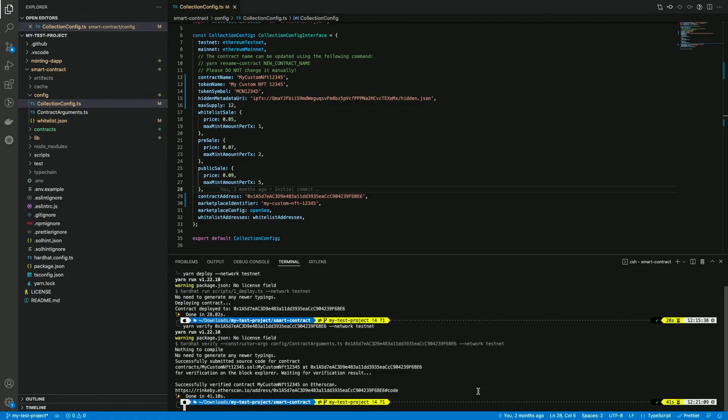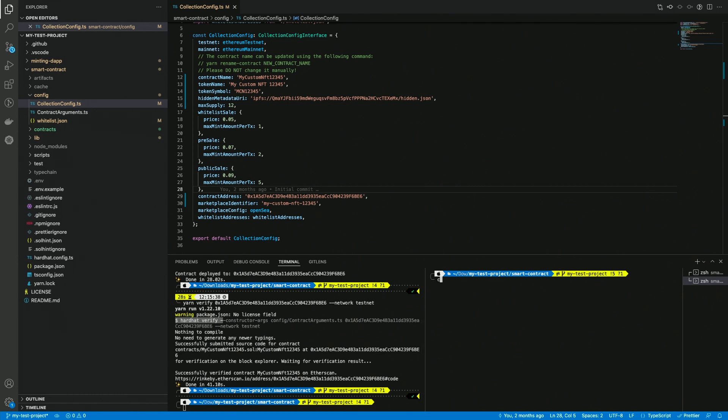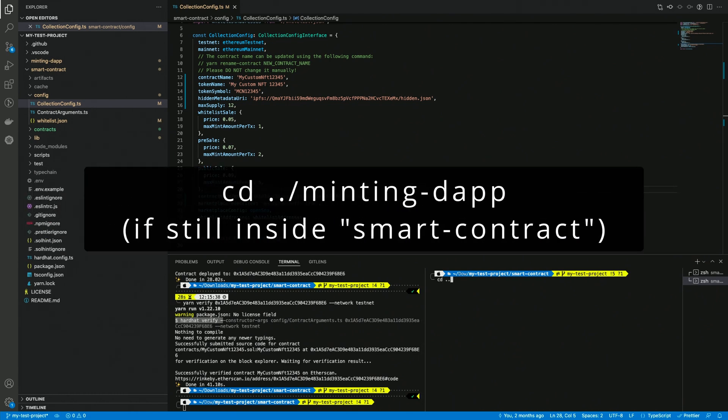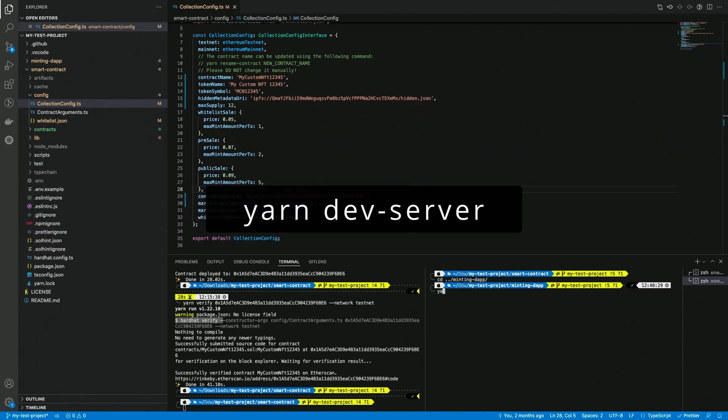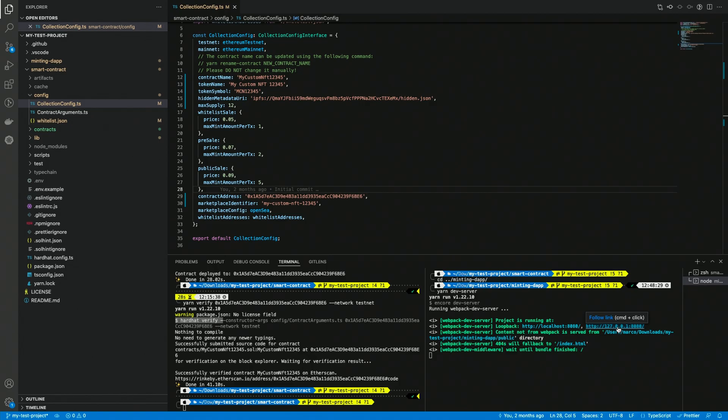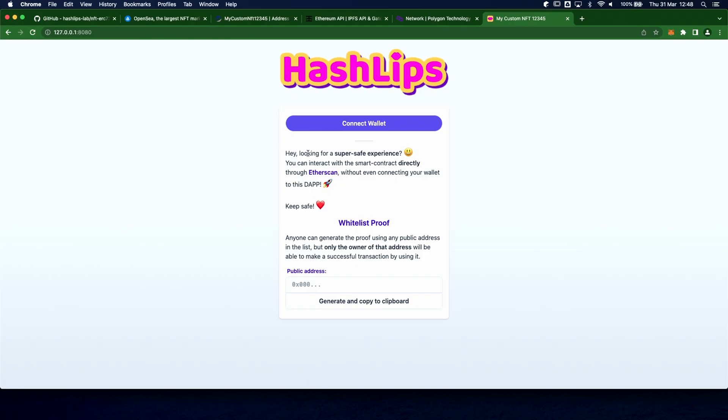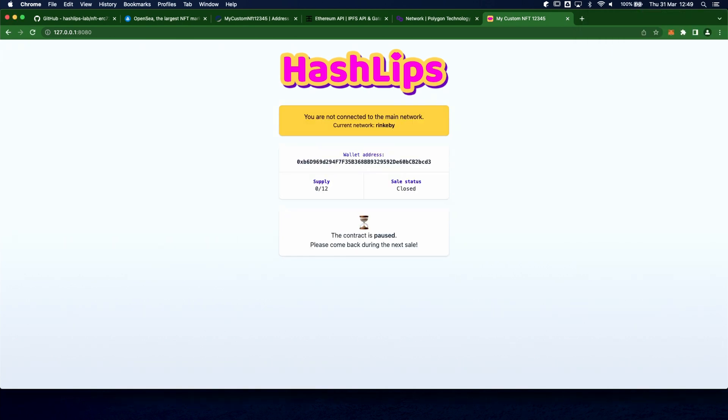And now we can run the dev server in order to test the dApp. So first of all, I'm gonna split the terminal, then I move to the minting dApp folder, and I run yarn dev-server, and I can open the URL here. Here is the minting dApp, let's connect the wallet. Of course, the contract is paused, so let's open a whitelist sale.